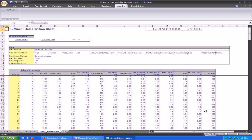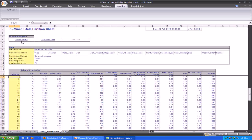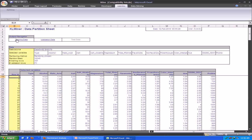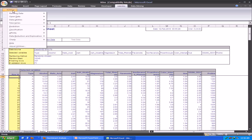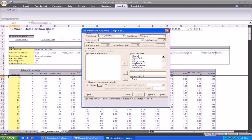In order to create the classification model, we first need to partition our data into a training data set and a validation data set. After creating the partitions, we click on Excel Miner, Classification, and then select Discriminant Analysis.